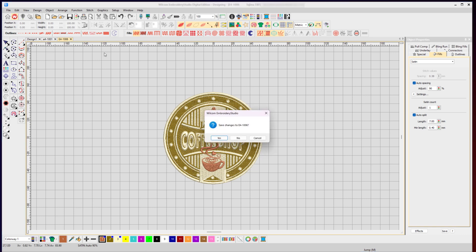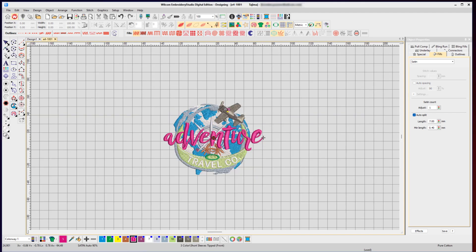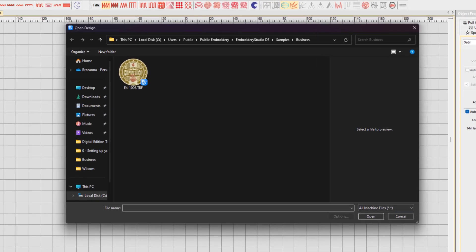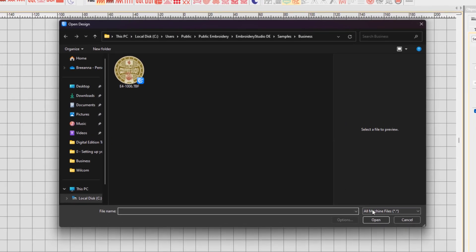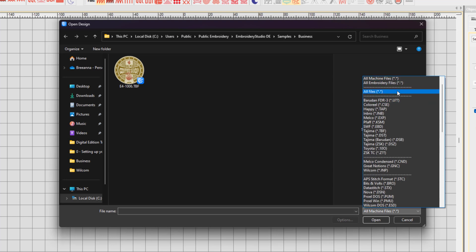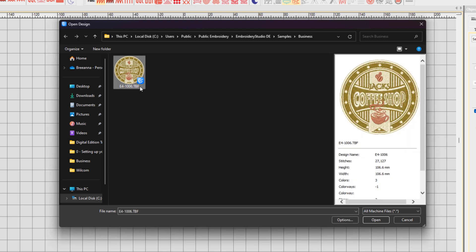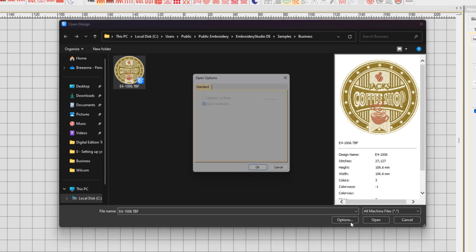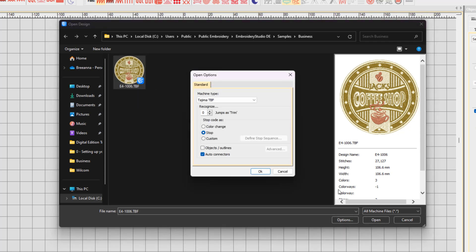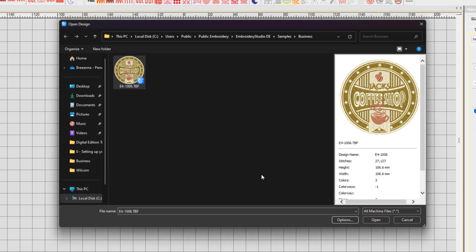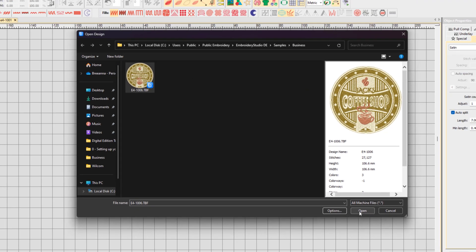Let me just close that file without saving my changes, then go back to open again. Choose your file format—in this case I'm doing all machine files—and I have my .tbf stitch file. Then select Options and check Objects/Outlines. This will allow Wilcom to look for those stitch patterns and identify potential objects and outlines, and convert those stitches into editable objects and outlines. Then click OK and click open.